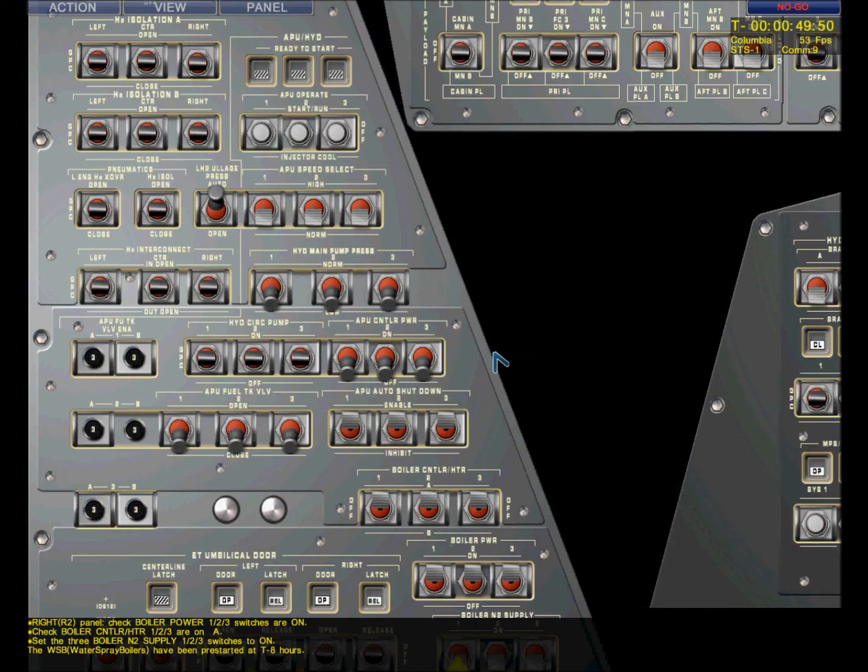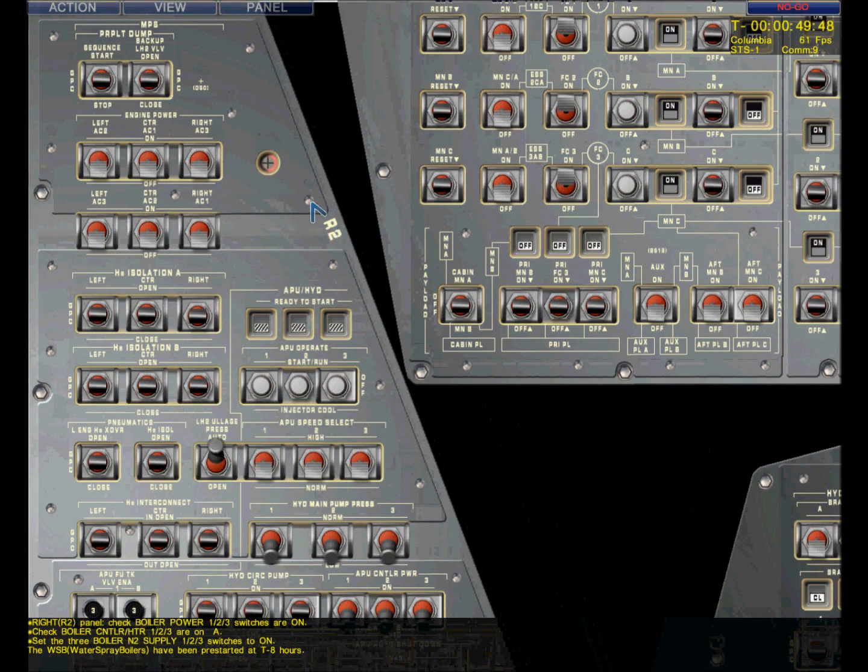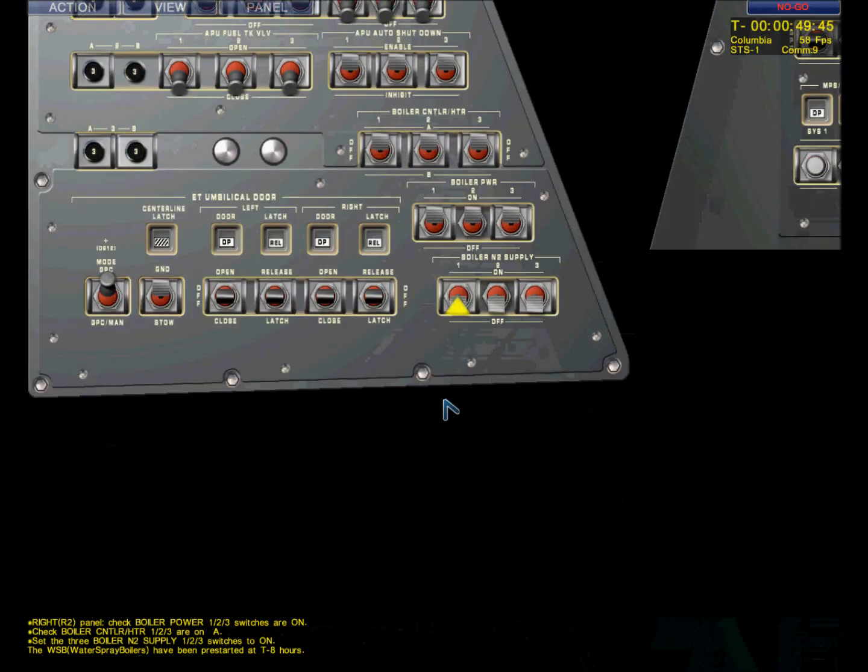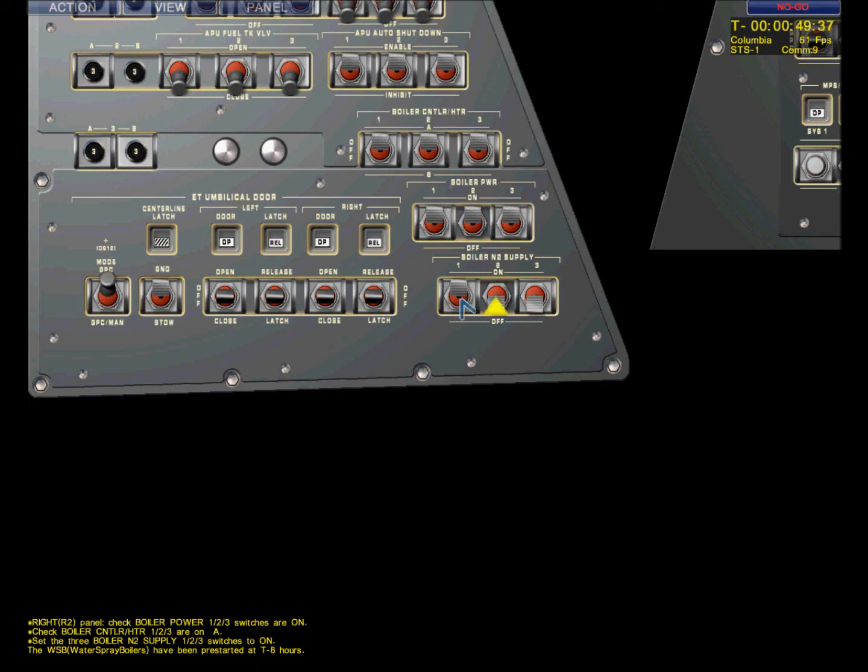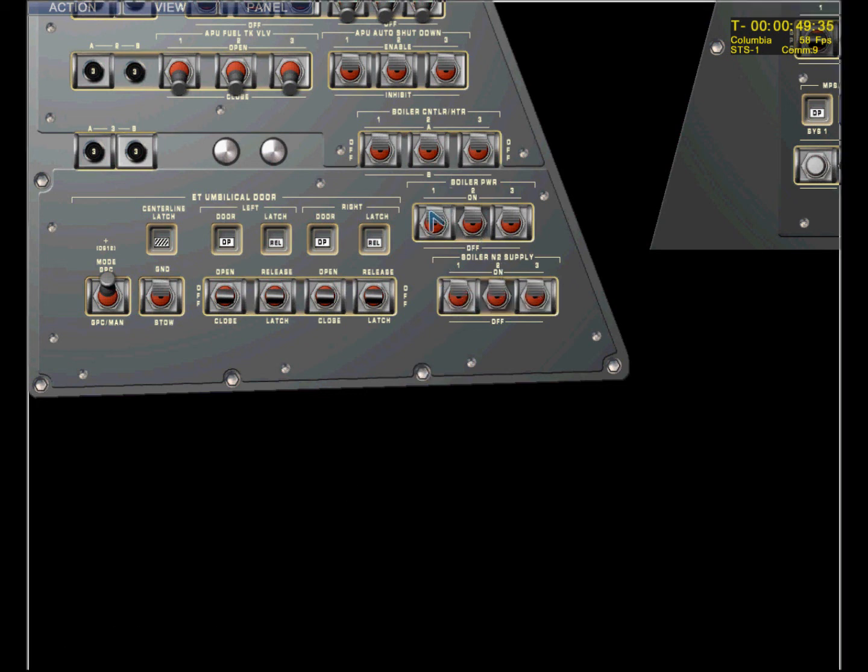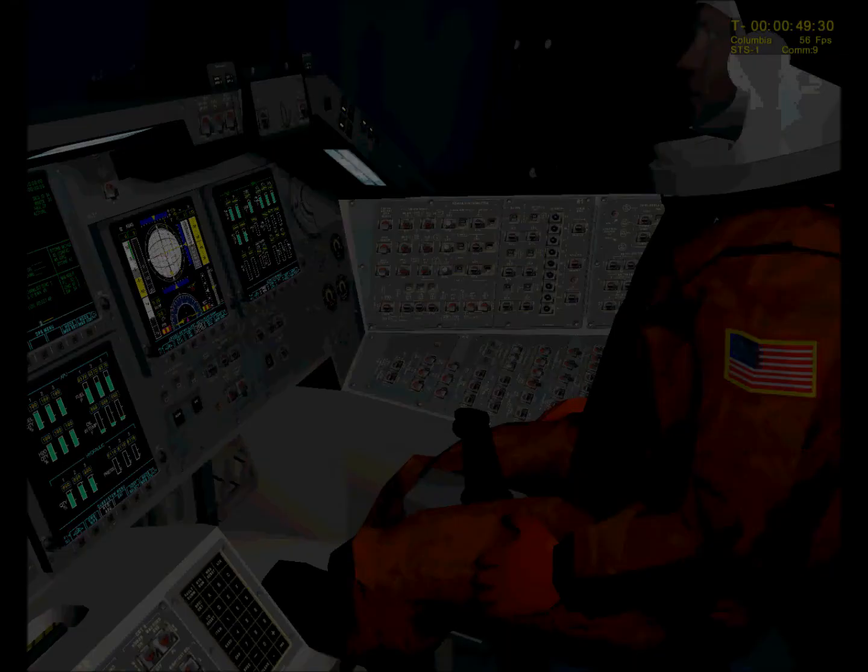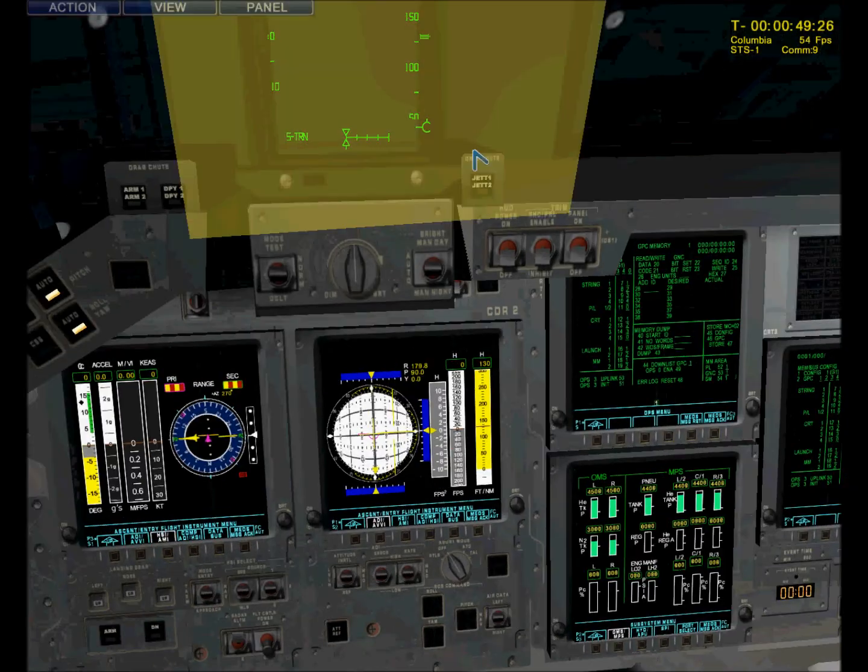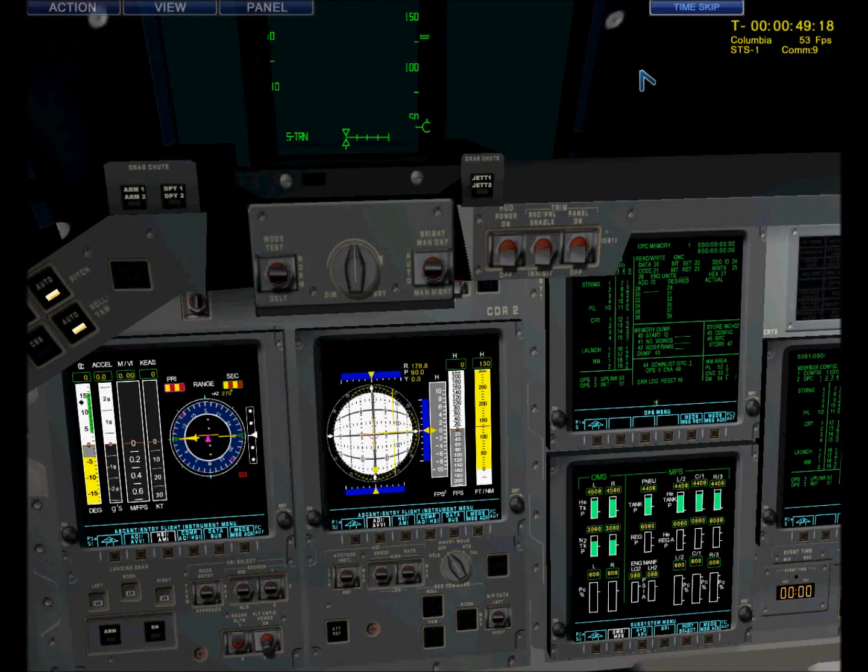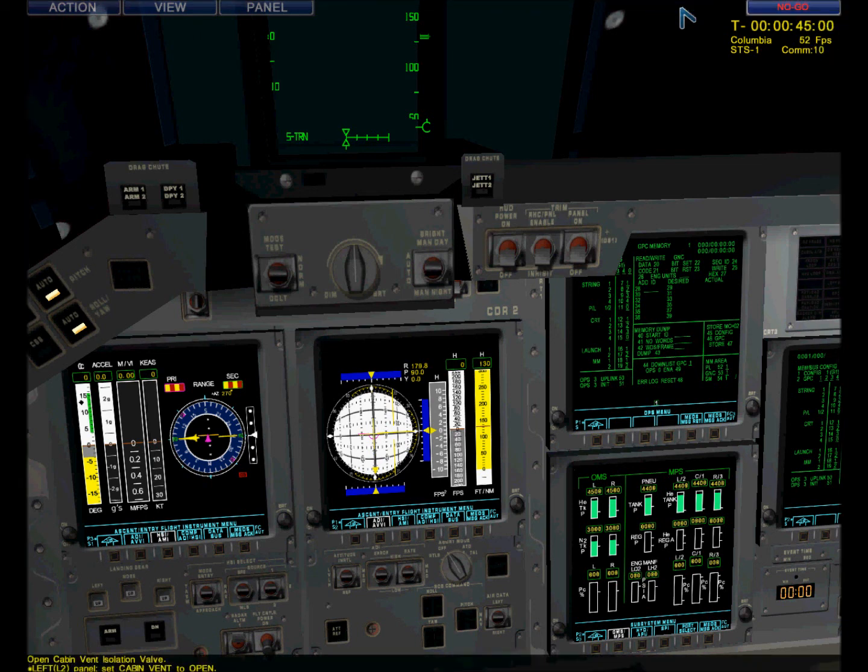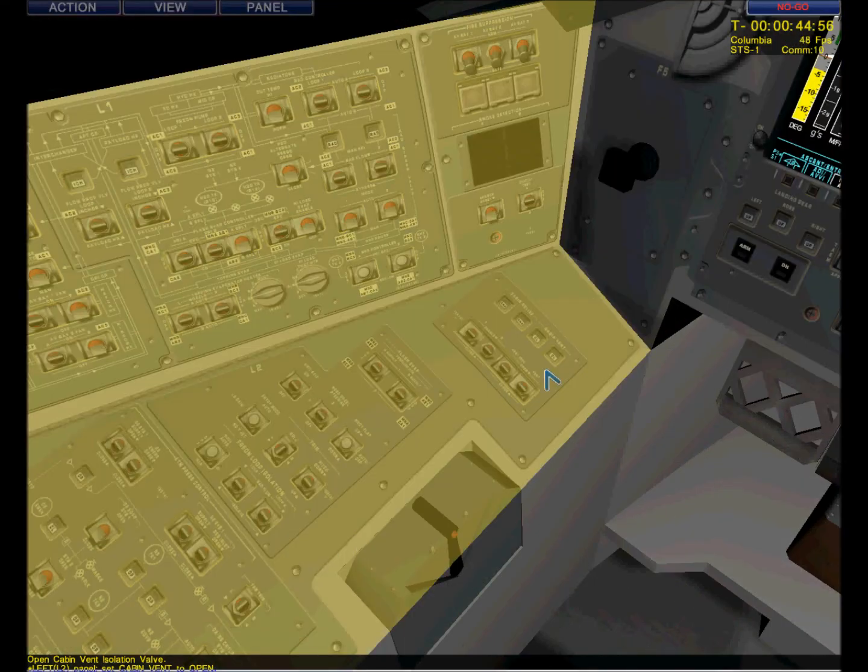Pilot just confirmed our IMU alignment is correct. T-minus 50 minutes. Switching to boiler pressure to turn all the switches on. Right panel number two, which is on the pilot's side. This is where the main propulsion and APU switches are located. There are the boilers. Light control, we confirm. Boiler power on. Over. Roger, out. Columbia, out.